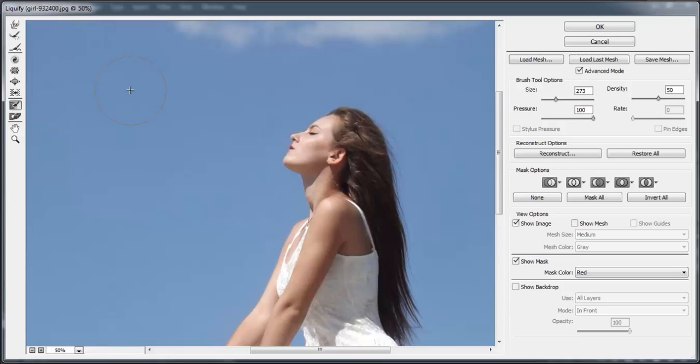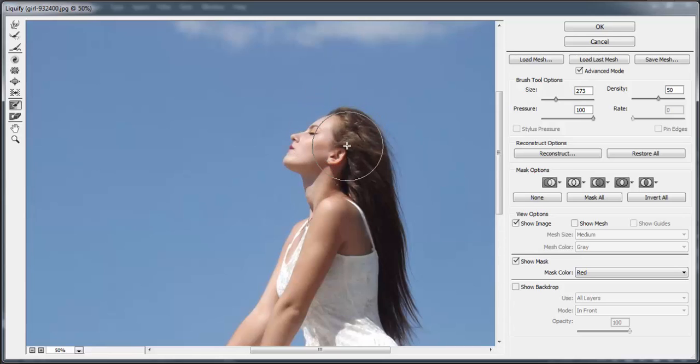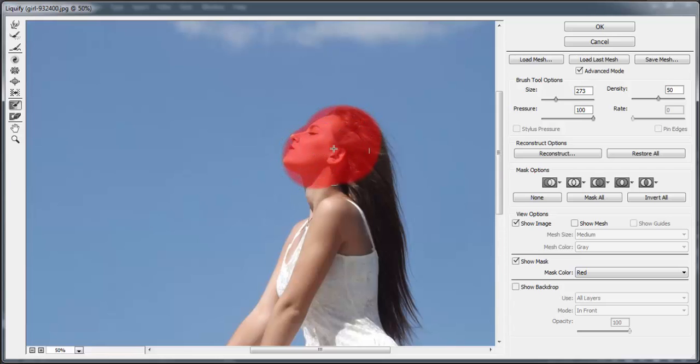It's called the freeze mask tool. You can freeze the part of the image that you don't want to be affected by the liquify tool. So let's try it. You can adjust the size of the brush here.